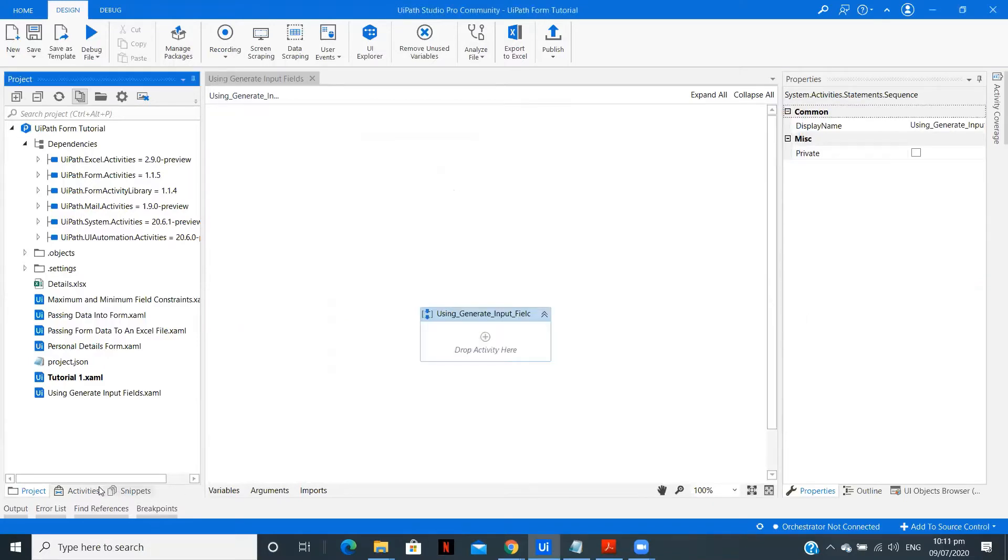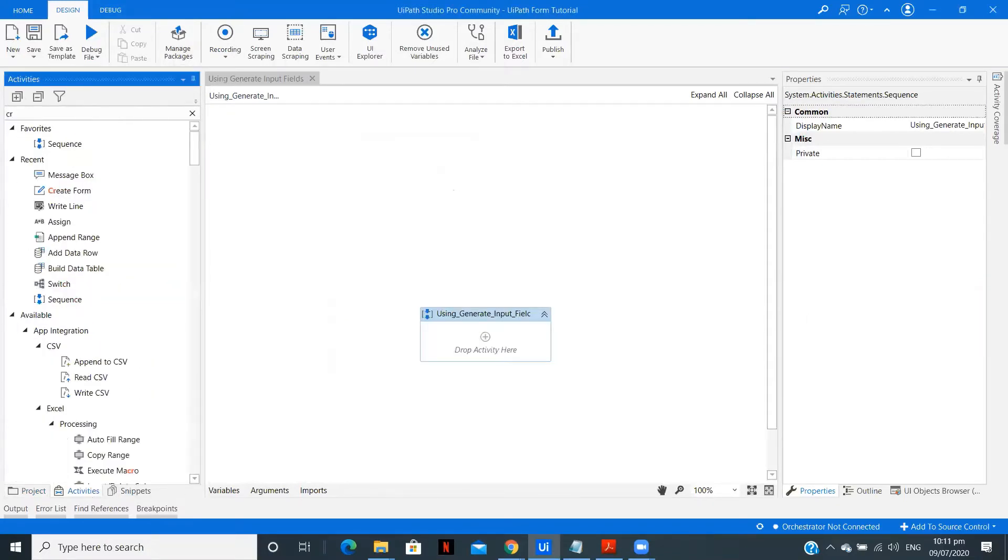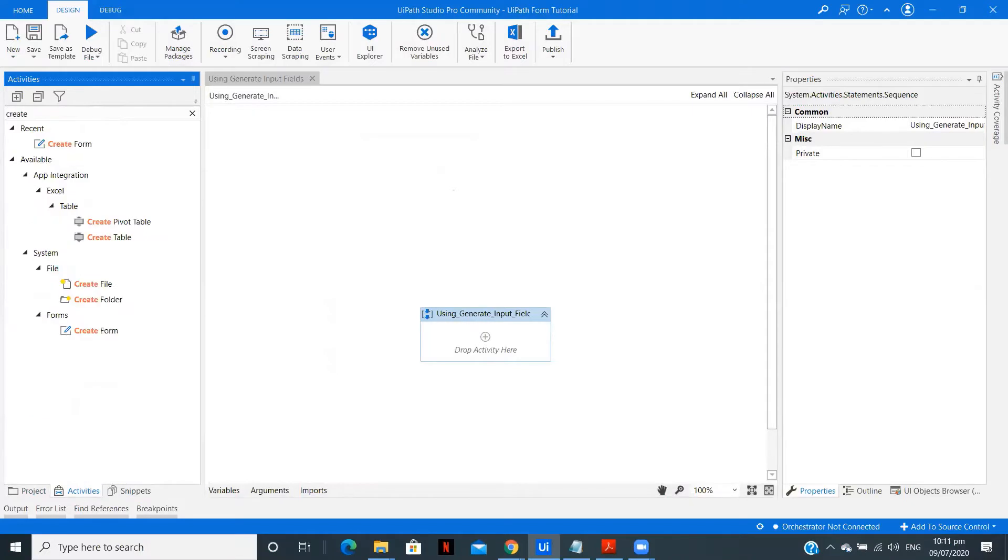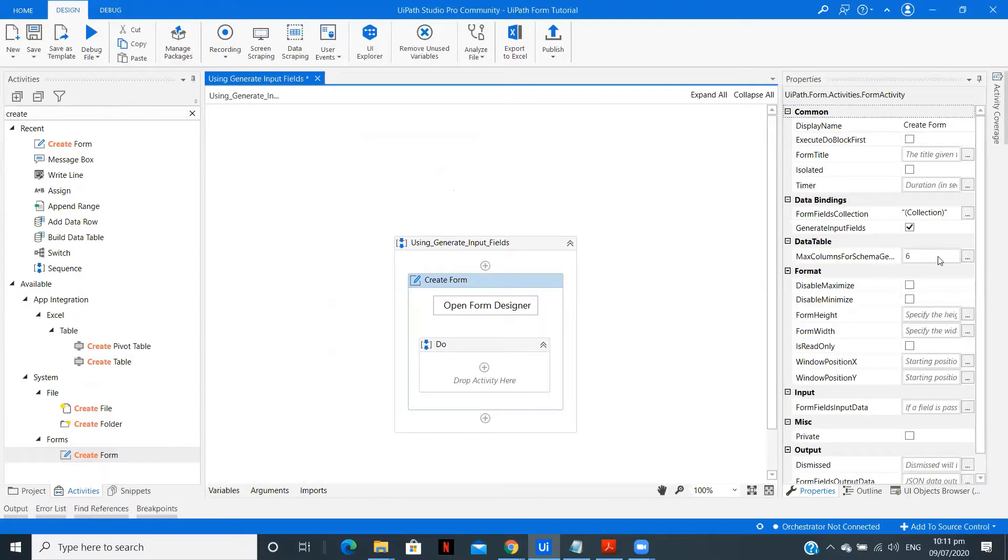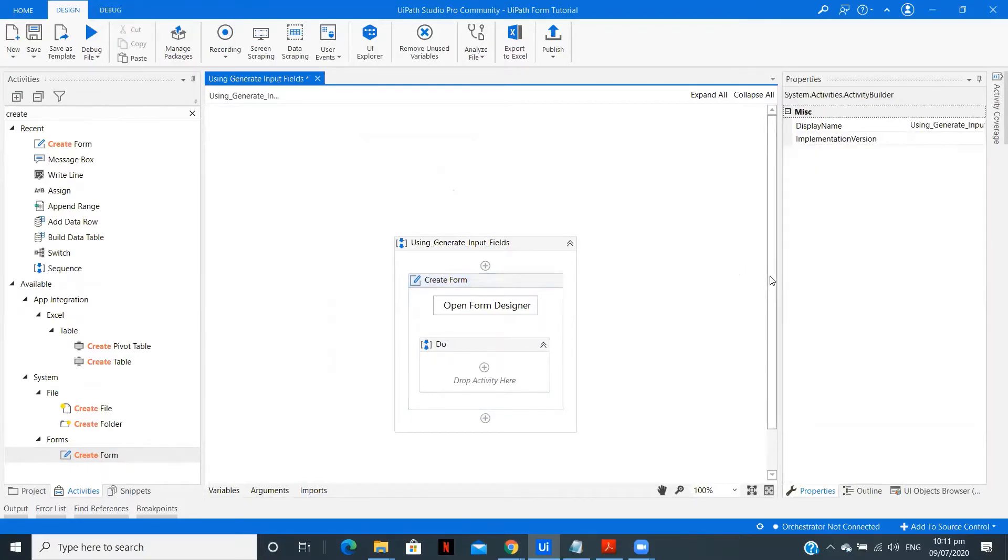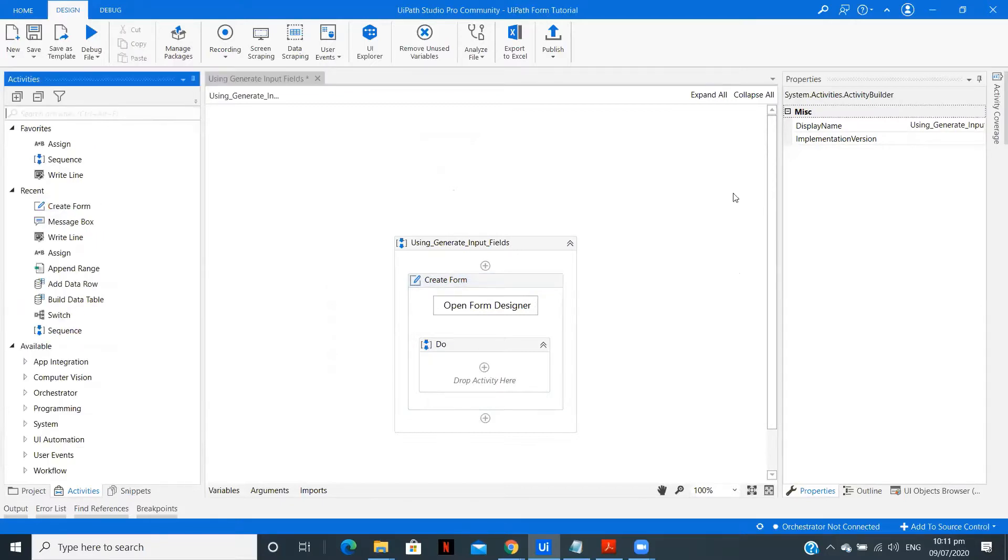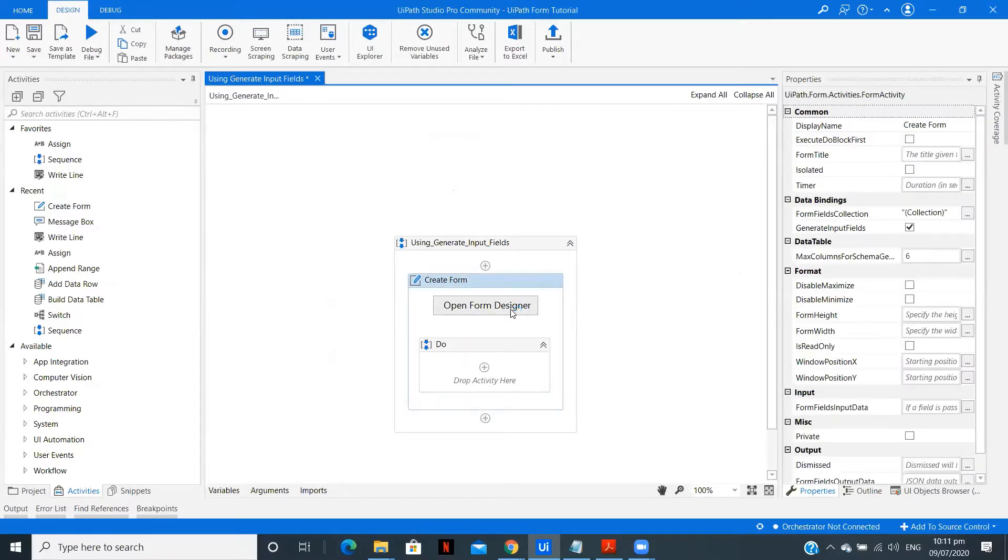After you have installed that, you will get an option to create form. As you can see over here, we need to try this. Now, we are going to use this particular feature, generate input fields. A basic or generic way of creating a form is clicking on open form designer.